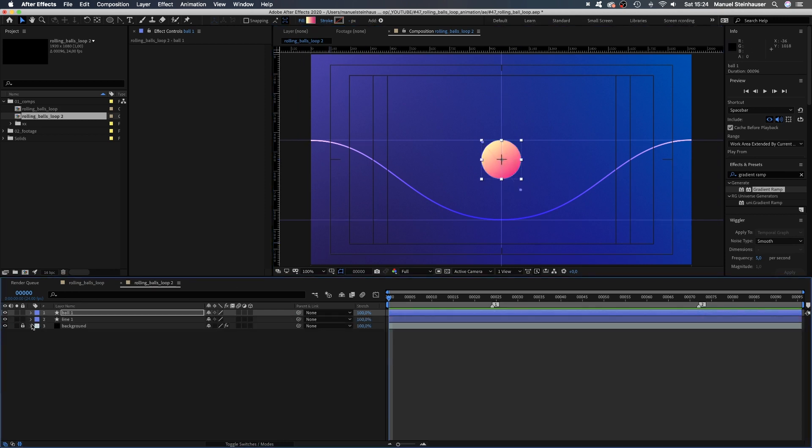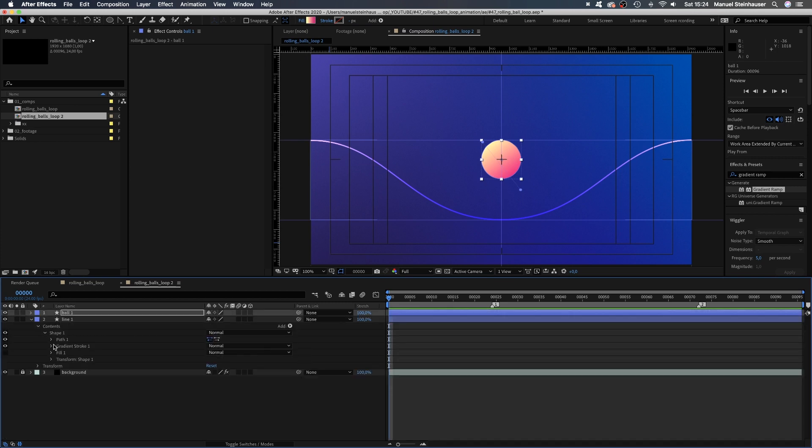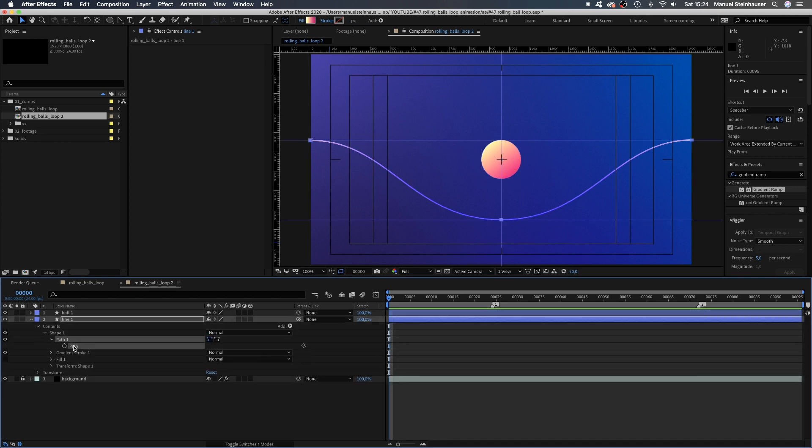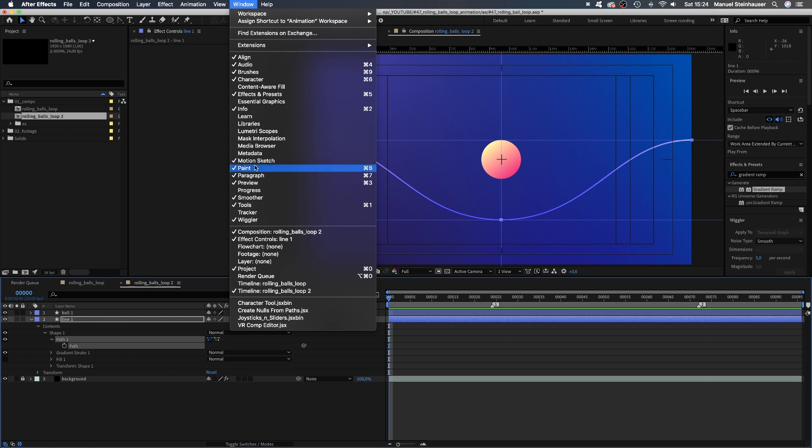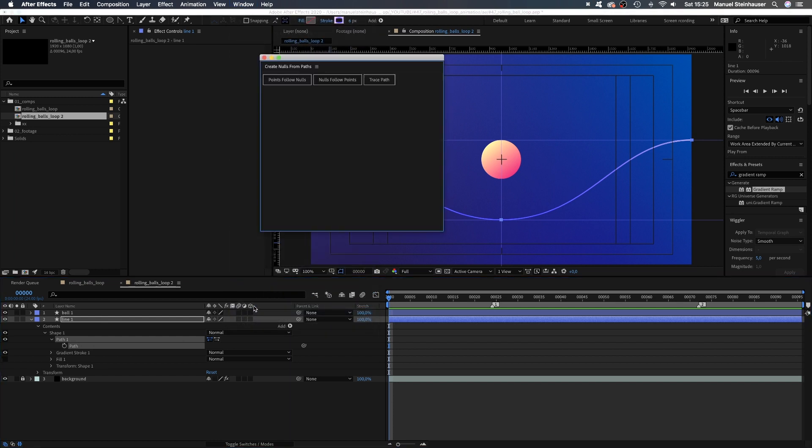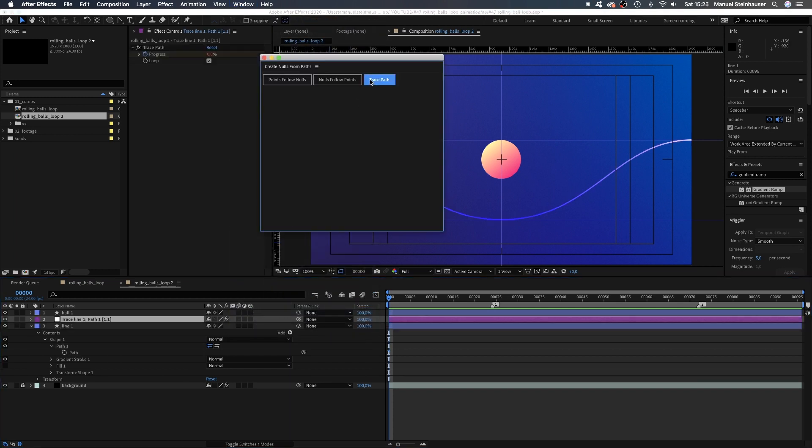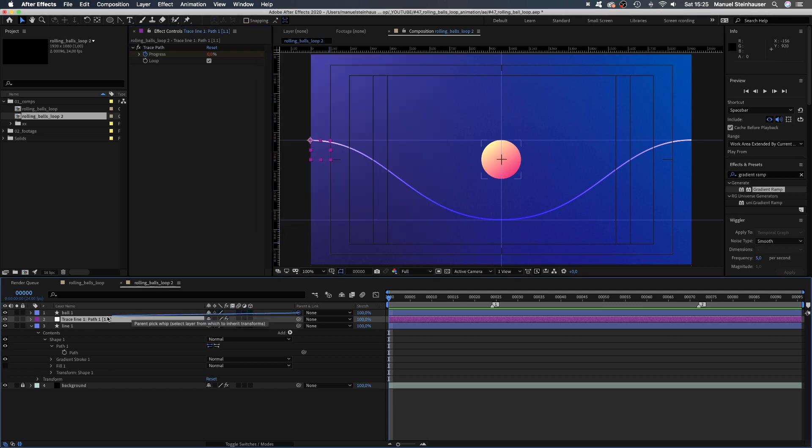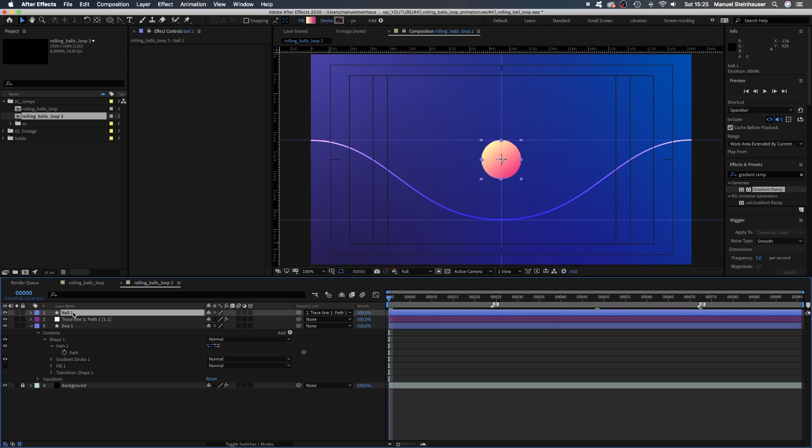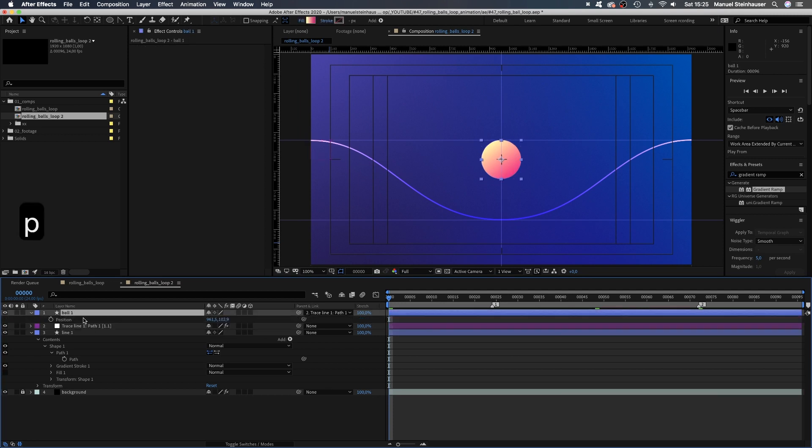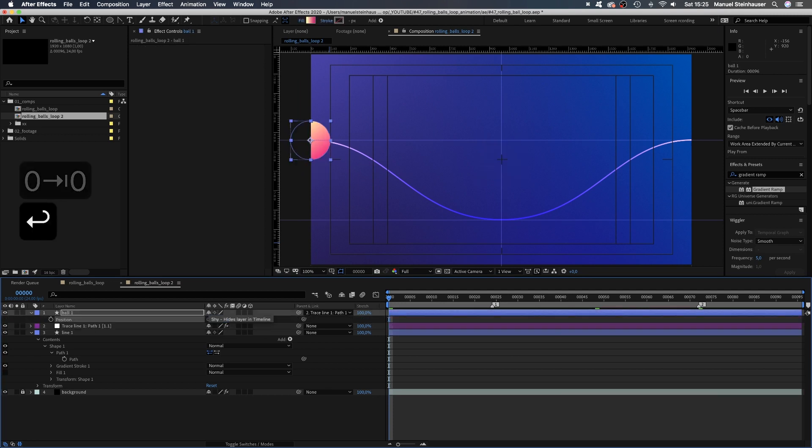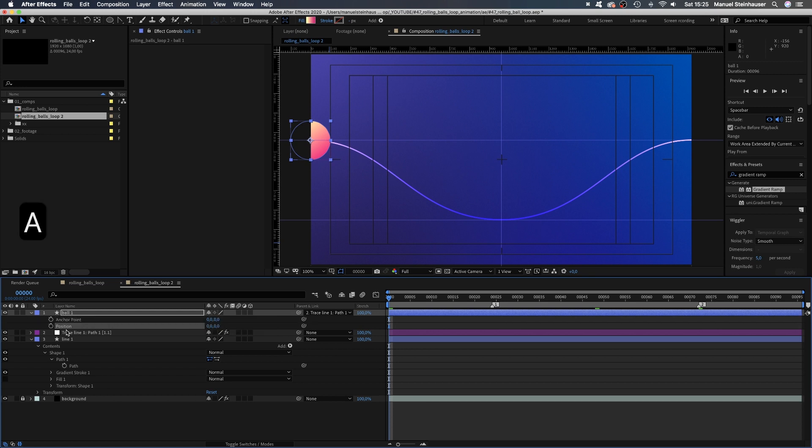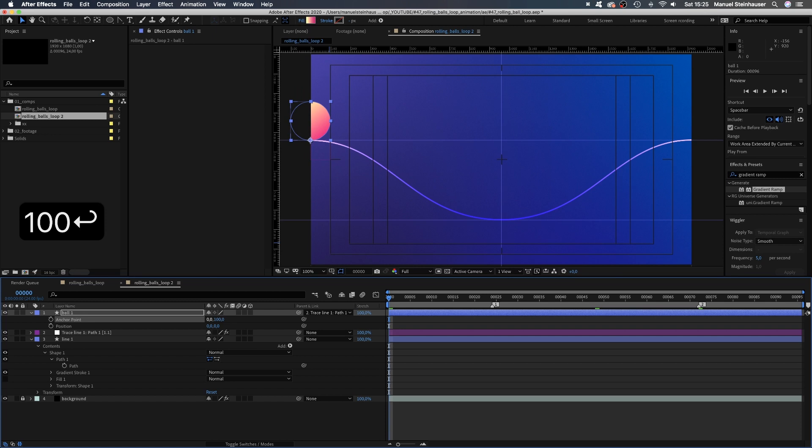Alright, let's move it along our line. We select the path of line 1, then go to window and open the create nulls from path script. Then click trace paths, which creates a new null object. Now we need to link the ball to the null object. And we need to set the position back to 0. And adjust the anchor point of the ball. We set it to 100, like the radius. There we go.